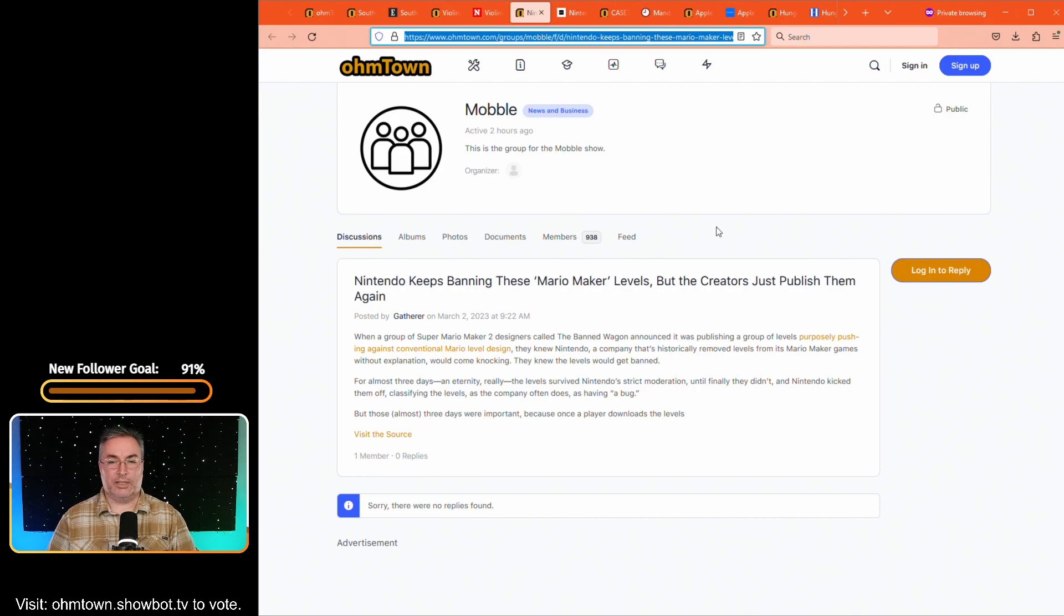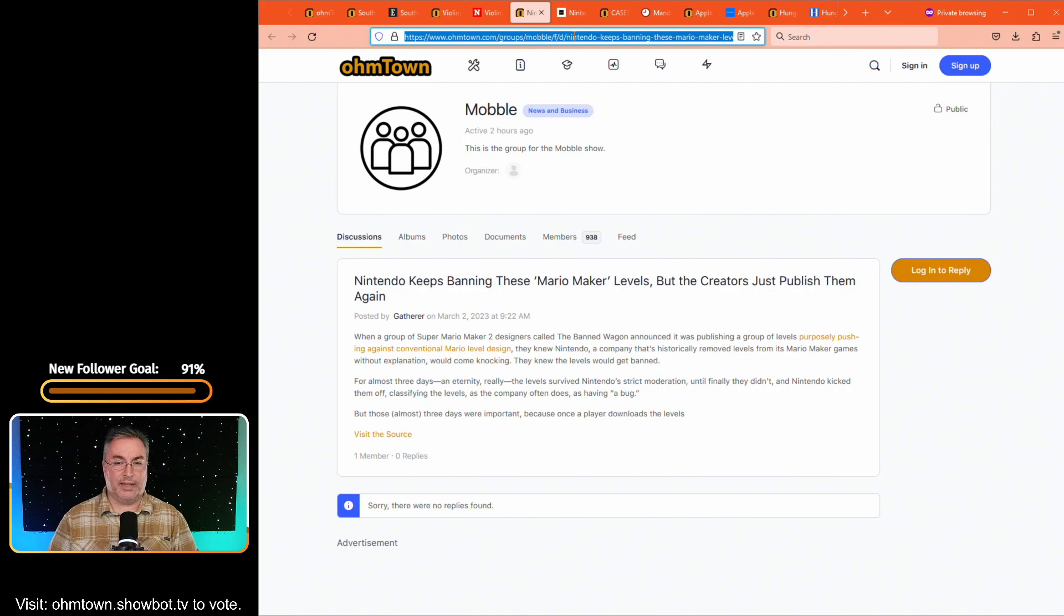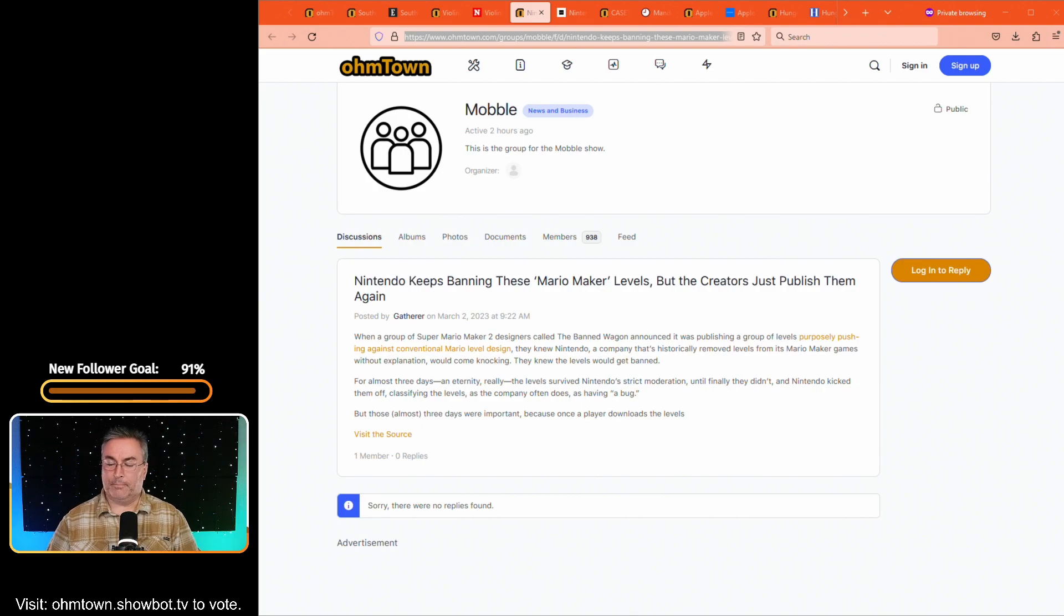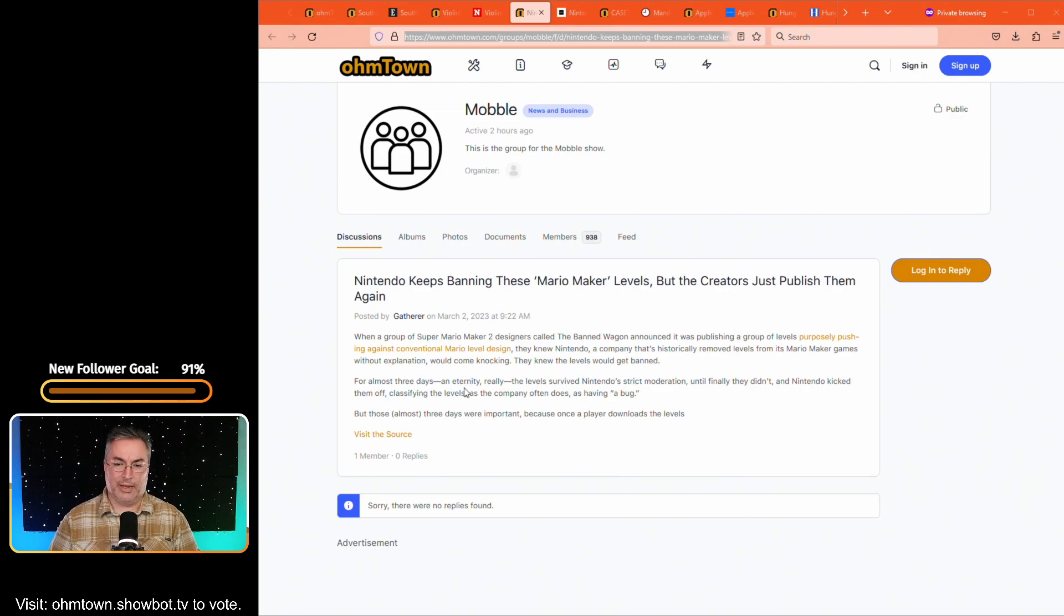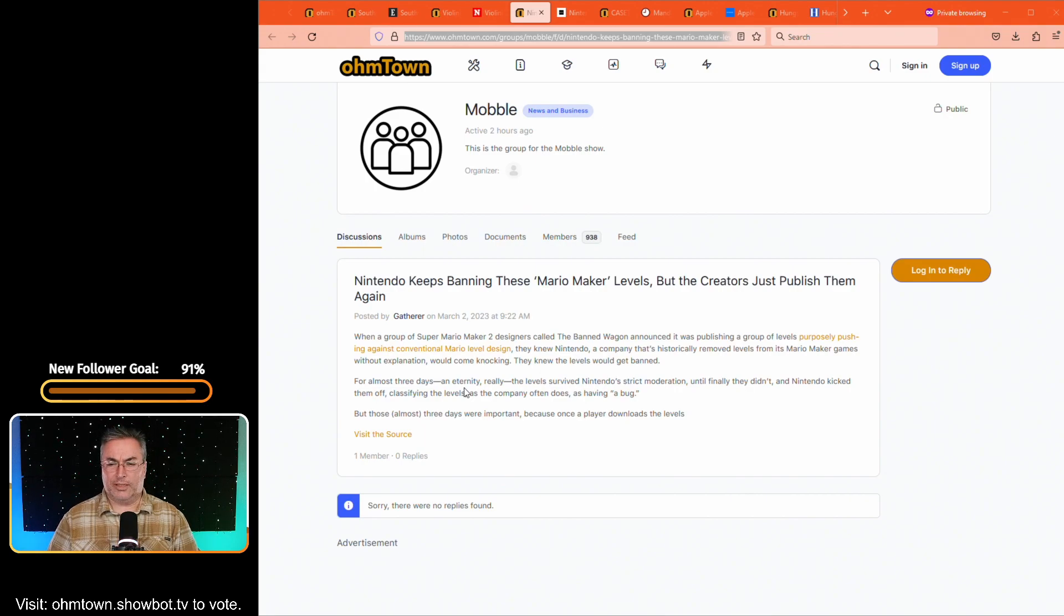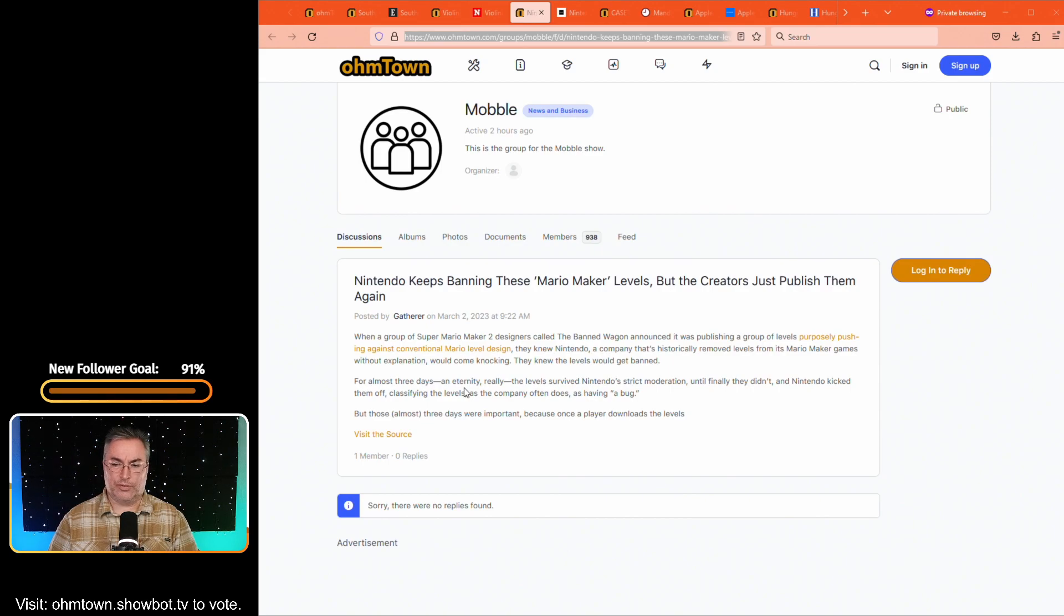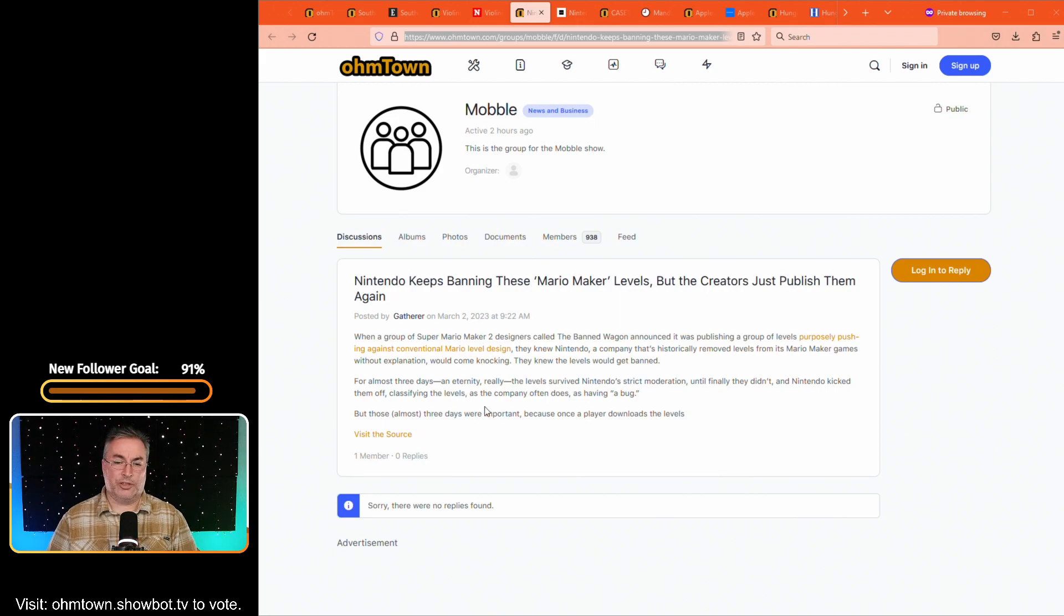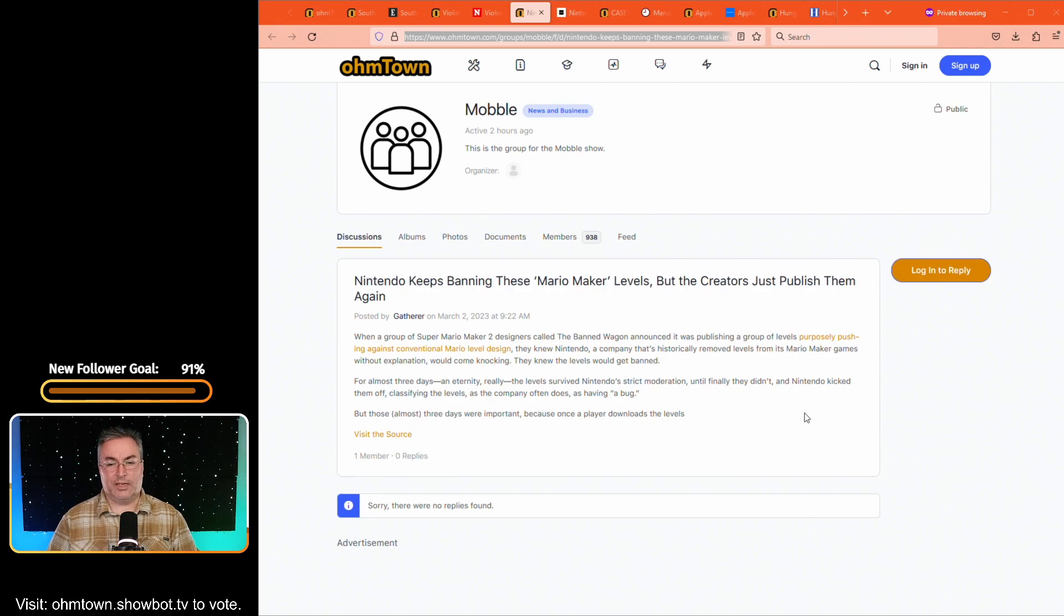The next article is about Nintendo. Nintendo keeps banning these Mario maker levels and the creators just published them again. Yeah, this is over in the mobile channel. When a group of super Mario maker, two designers called the bandwagon announced that they'd been publishing a group of levels purposely pushing against conventional Mario level design, the Nintendo, a company that has historically removed levels from its Mario maker games without explanation would come knocking. And they knew the levels would get banned for almost three days in eternity. Really? The levels survived Nintendo strict moderation until finally they didn't. And Nintendo kicked them off, classifying the levels as the company often does as having a bug. Well, they just posted them again.